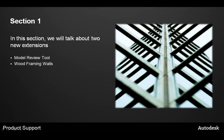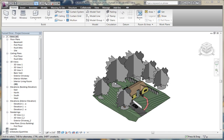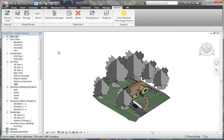We're going to be talking about the model review tool and the wood framing walls extension that's part of the extensions for Revit. The first extension that we're going to look at today is an extension called model review. Under the add-ins tab you'll find the model review extension. Model review allows you to check your model for certain conditions and see if those conditions pass or fail based on a set of criteria.